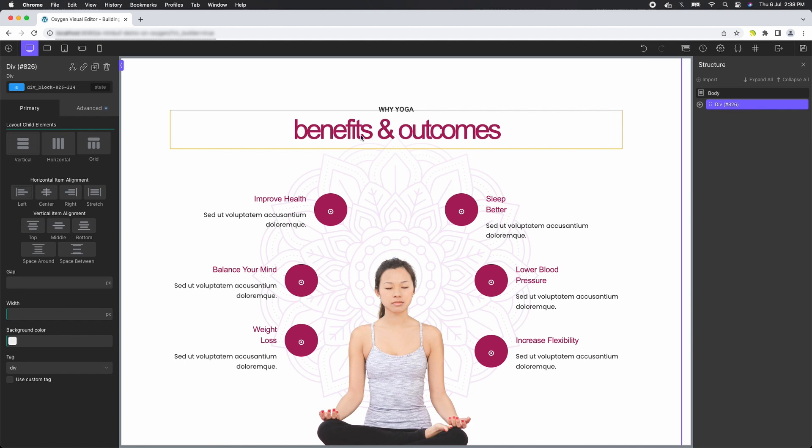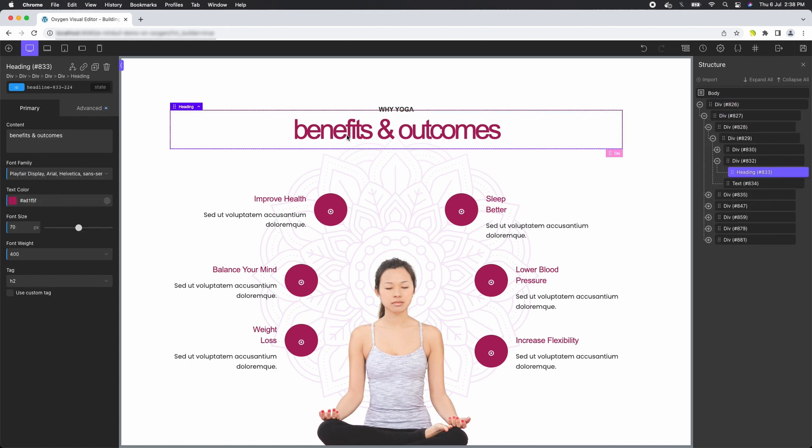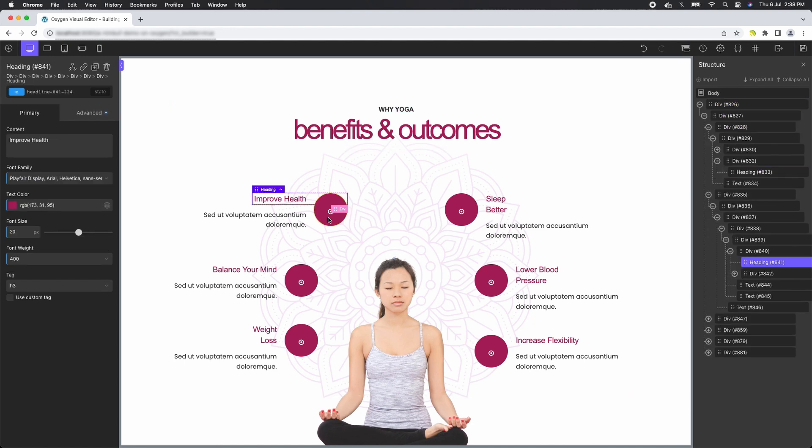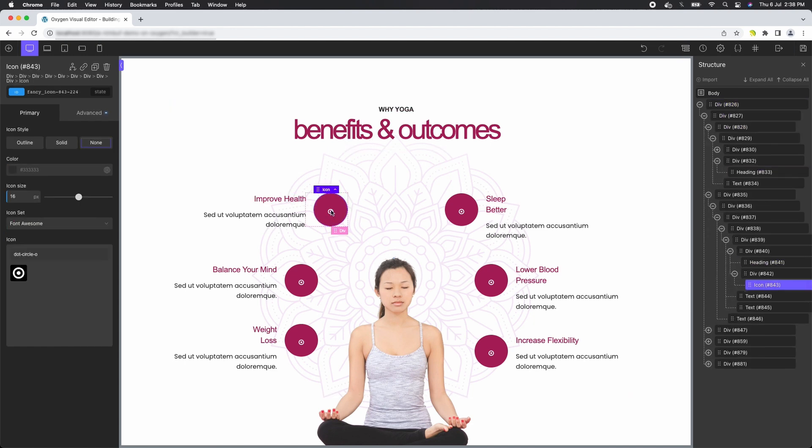And voila! Your entire layout is now available in Oxygen Builder, ready for you to unleash your creativity. Enjoy all the editing flexibility that Oxygen Builder has to offer and bring your vision to life.